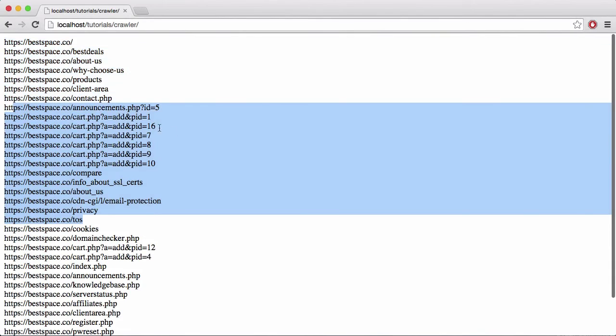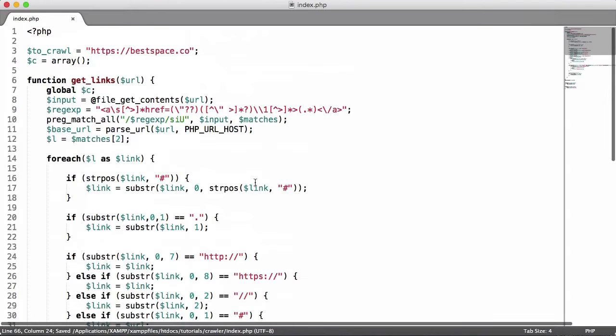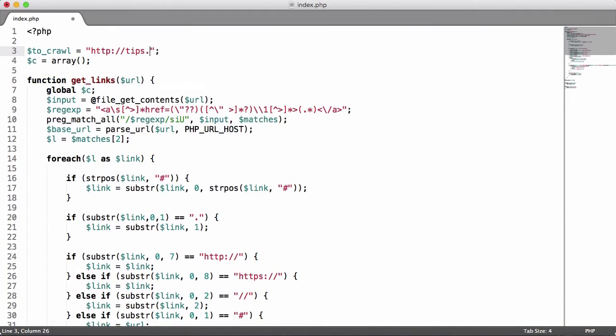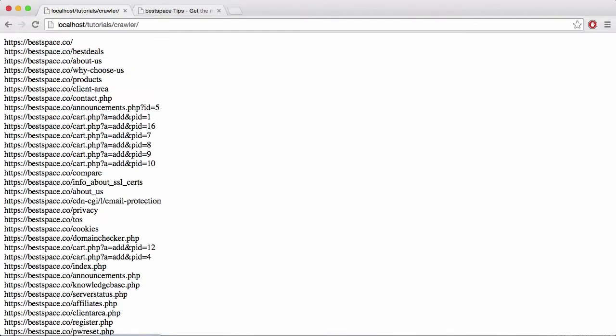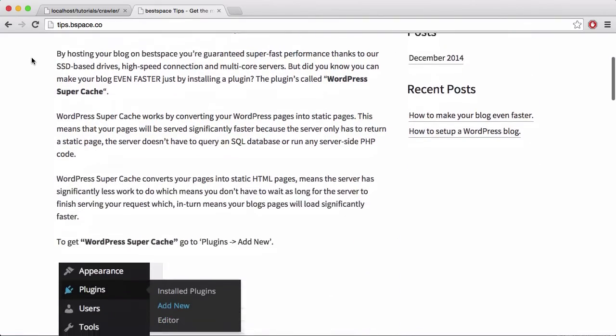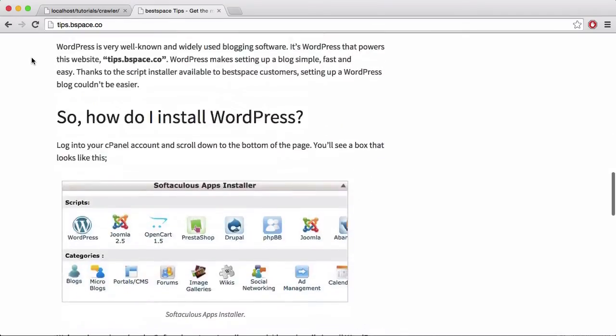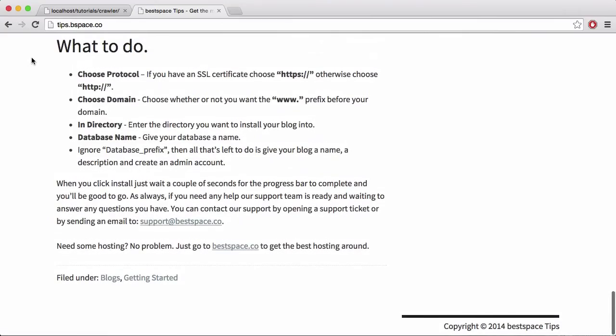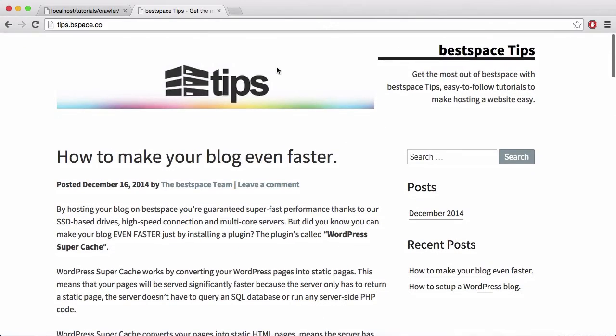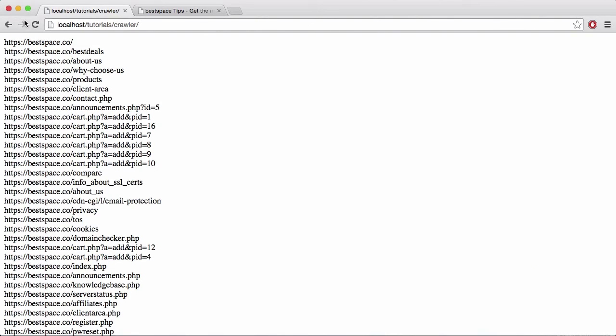So if I just put in another website, let's try tips.vspace.co. And I go to it over here you can see this is what it looks like. This is a new website that we created to help people who use BestSpace's hosting. It shows tutorials and things and it's updated frequently. We have more tutorials that we haven't actually published yet, but we're going to keep it updated so that anyone who uses BestSpace and even people who don't will be able to benefit from it and it will make hosting your website easier.